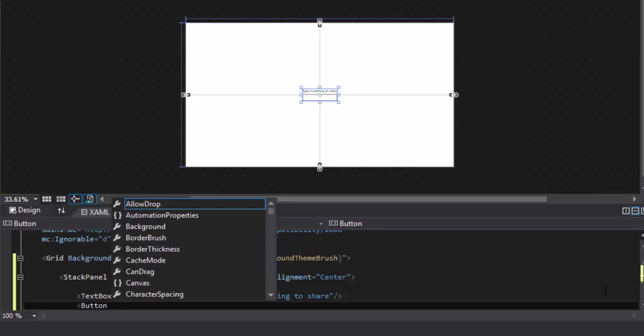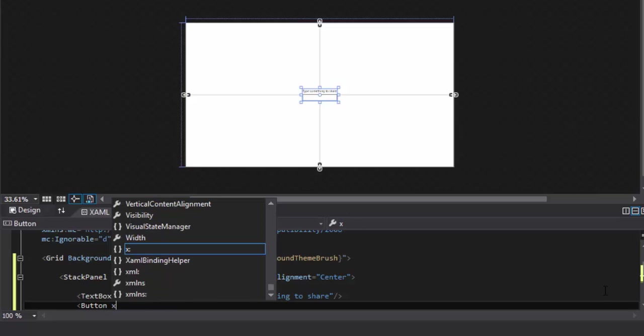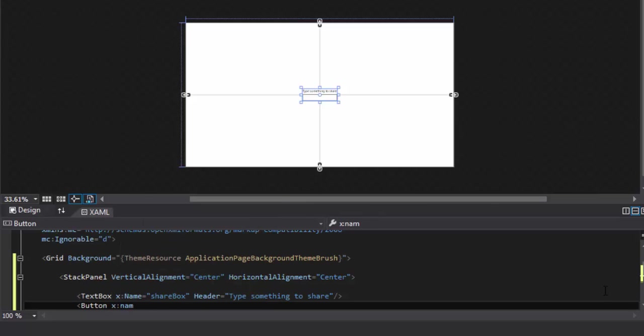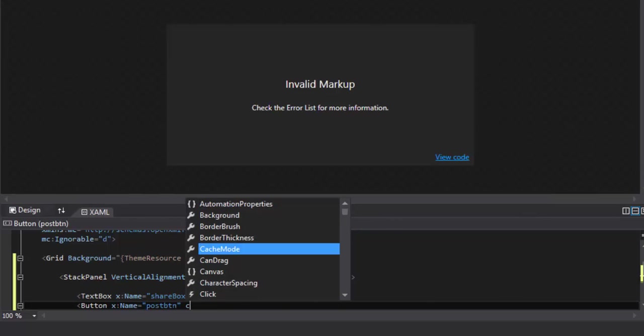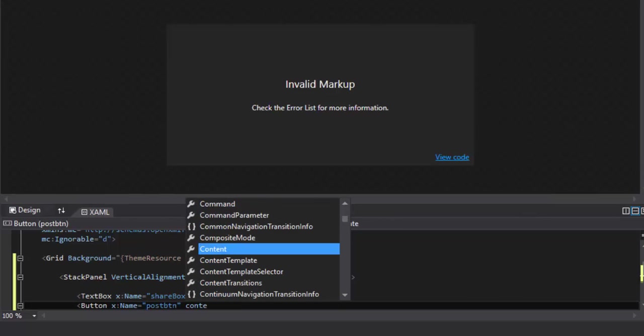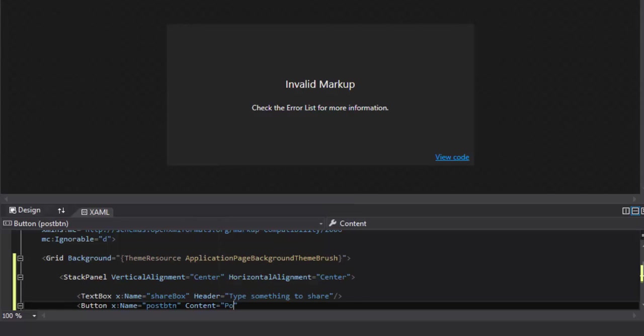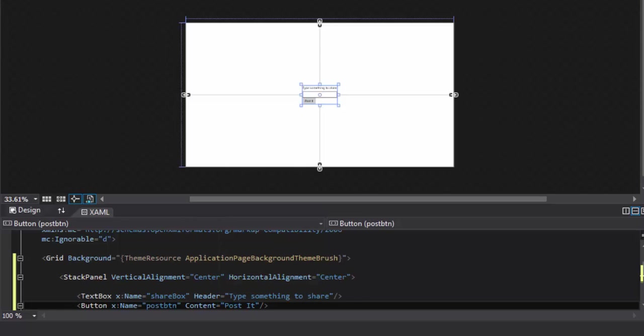Button control will help me to post something to other applications. I will say the name of this button is PostButton and the content is 'post it' like this.